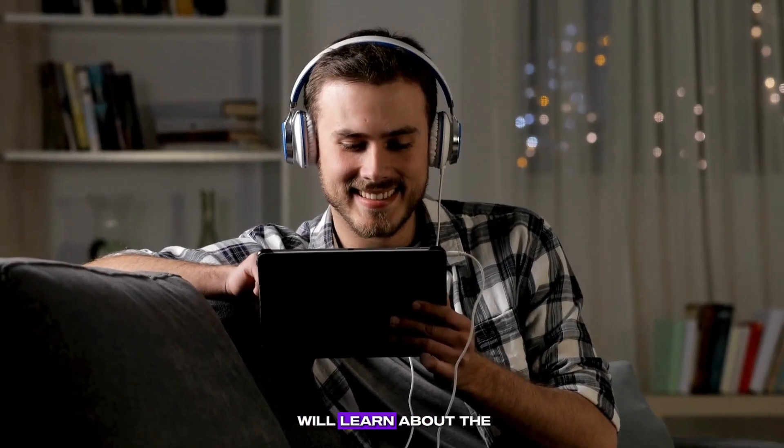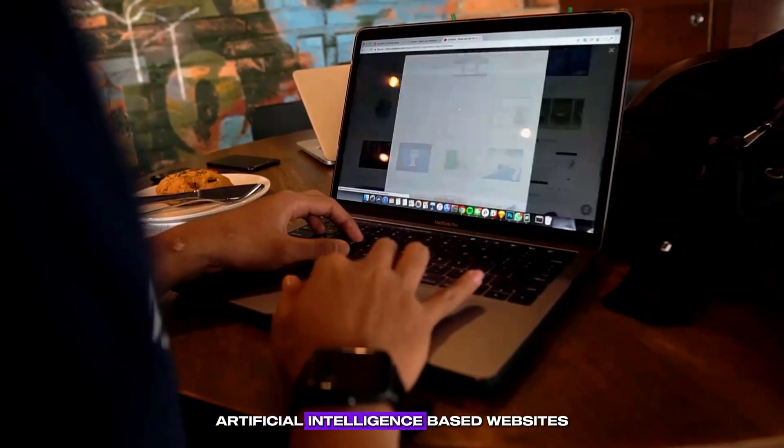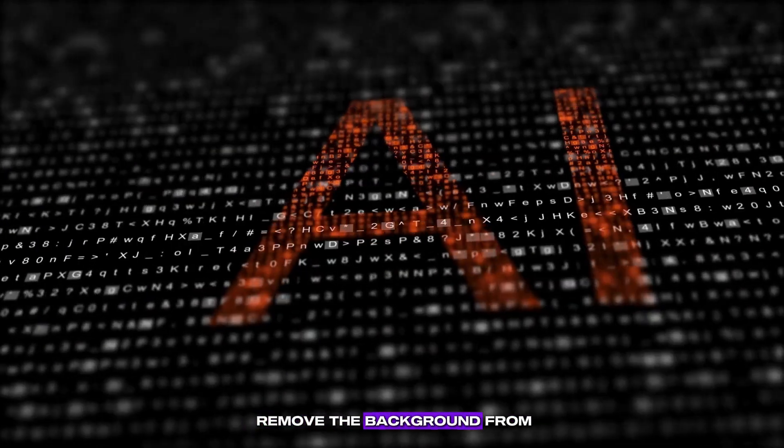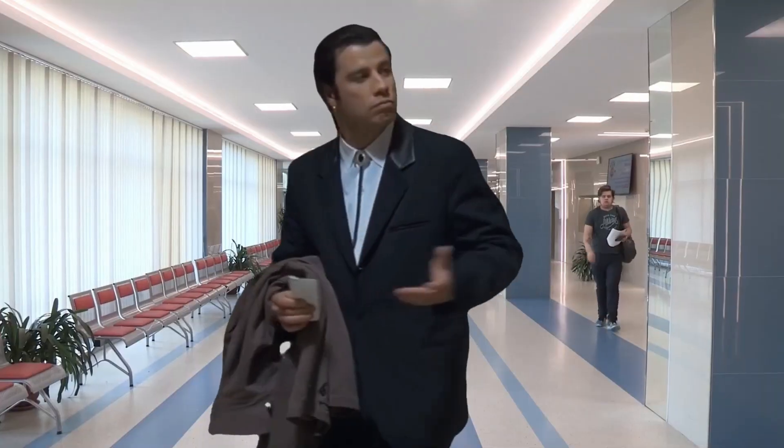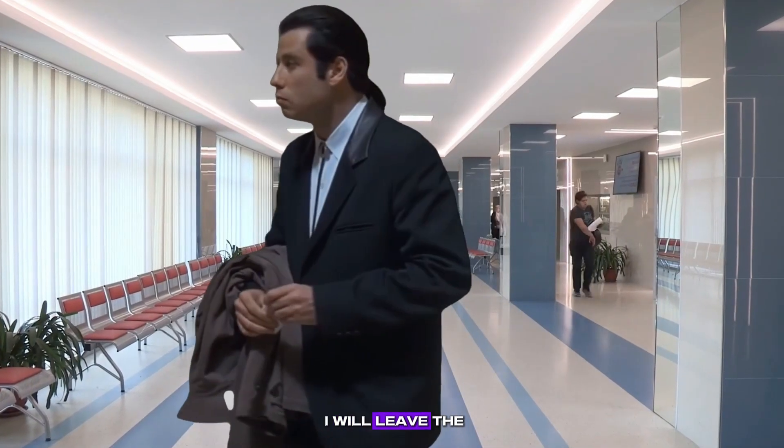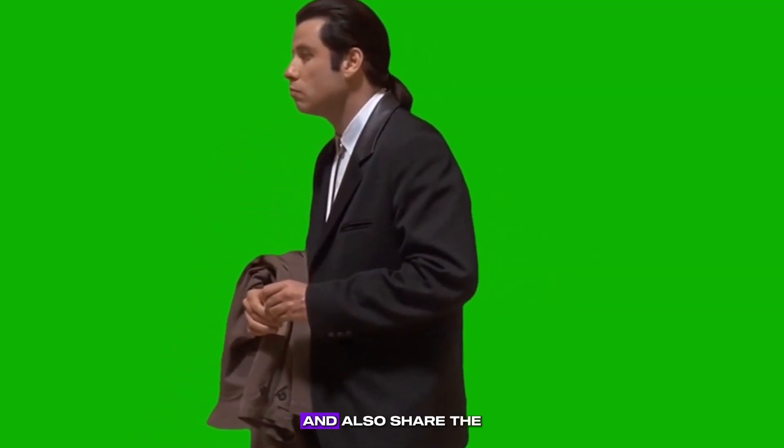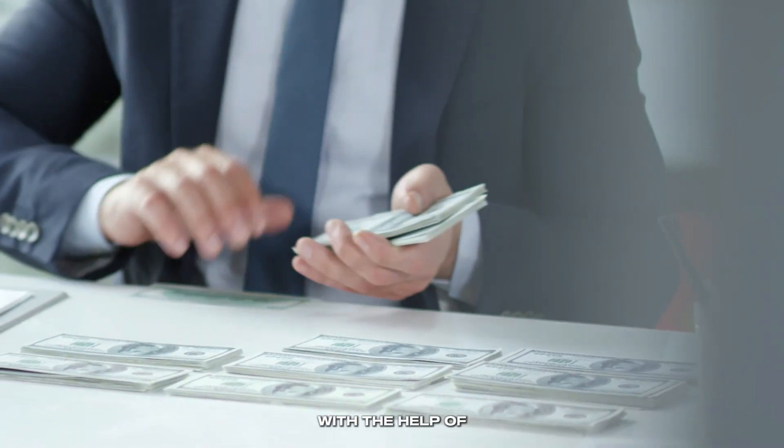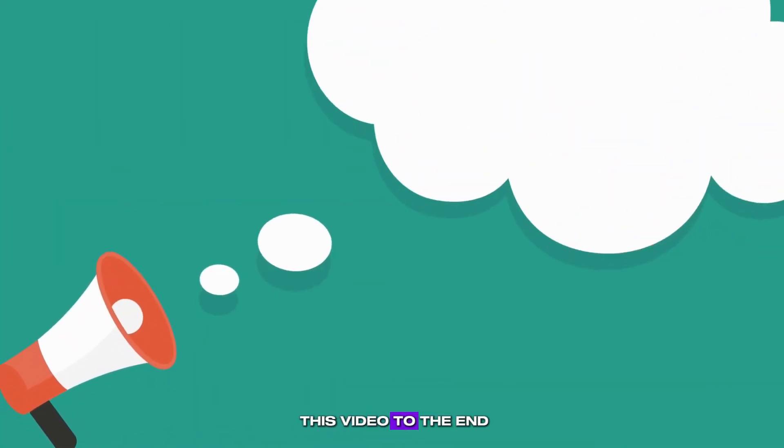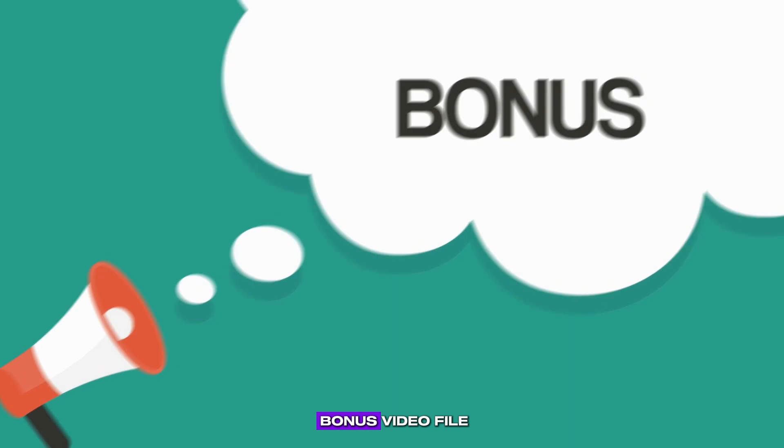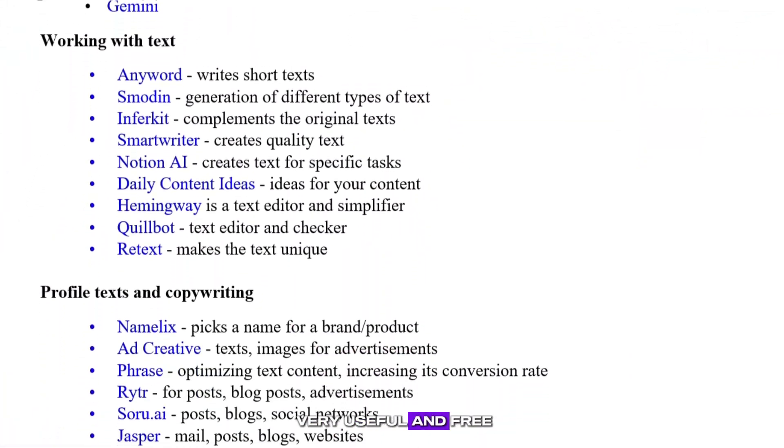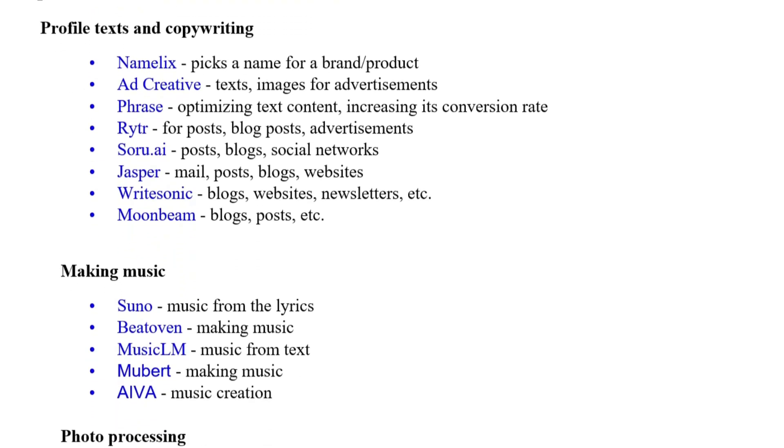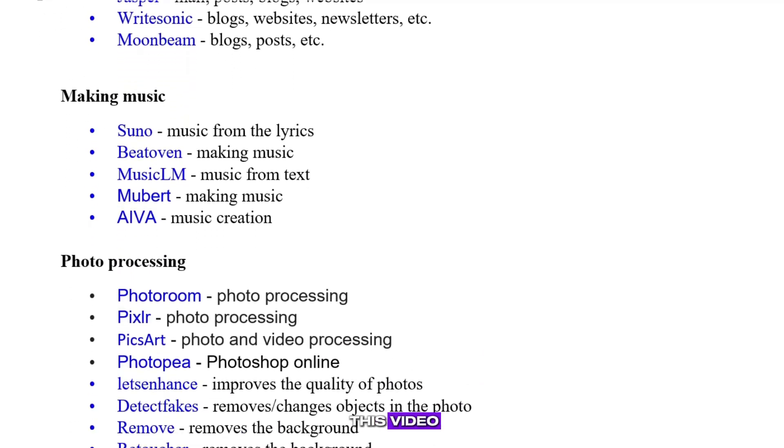In this video, you will learn about the two best artificial intelligence-based websites that allow you to remove the background from any video. At the same time, I will leave the necessary objects on a green background, and also share ways of earning with the help of these made green screenshots. And if you watch this video to the end, you will receive a bonus video file with a list of very useful and free neural networks. How to pick it up? I'll tell you about it in the second part of this video.